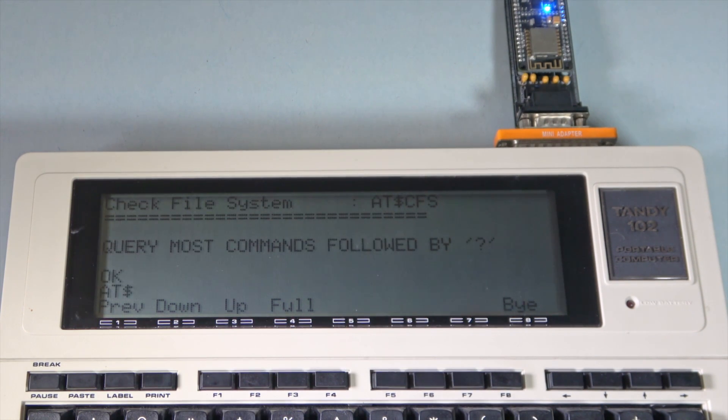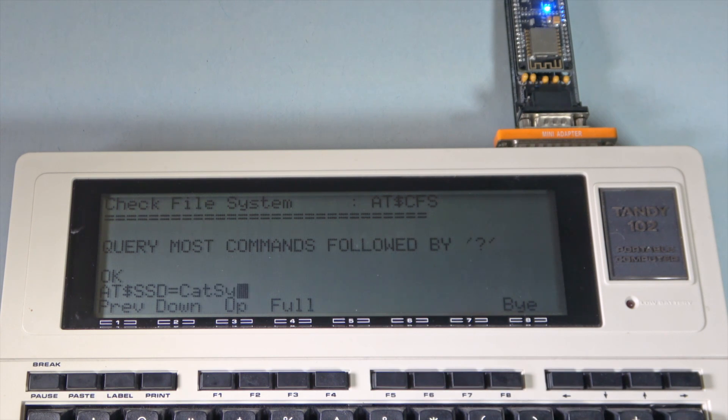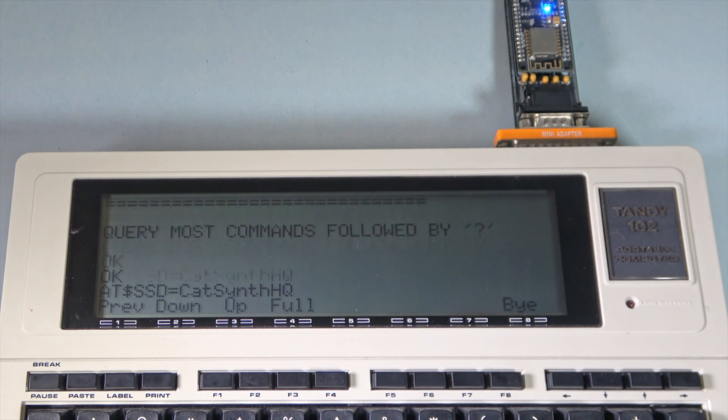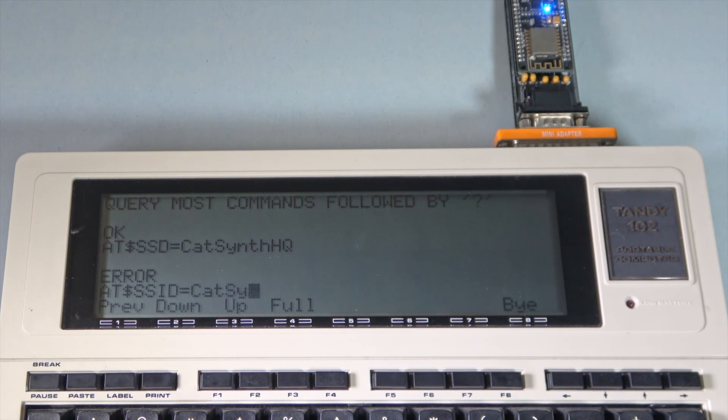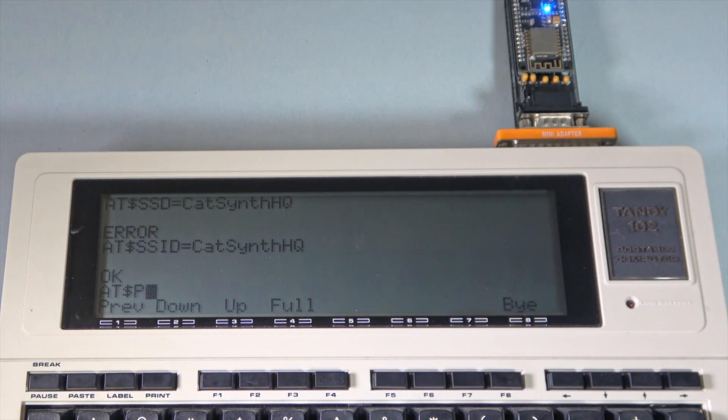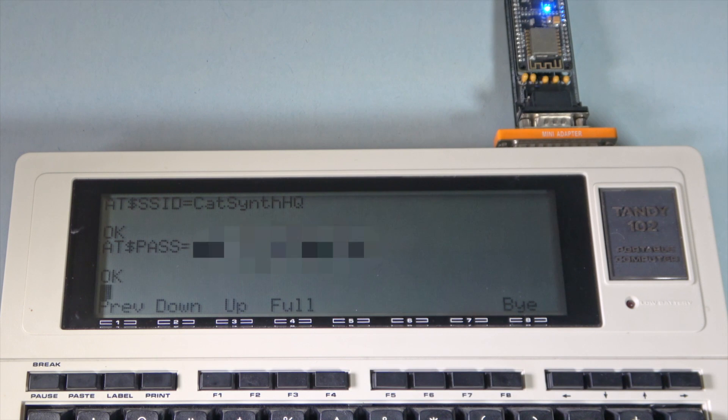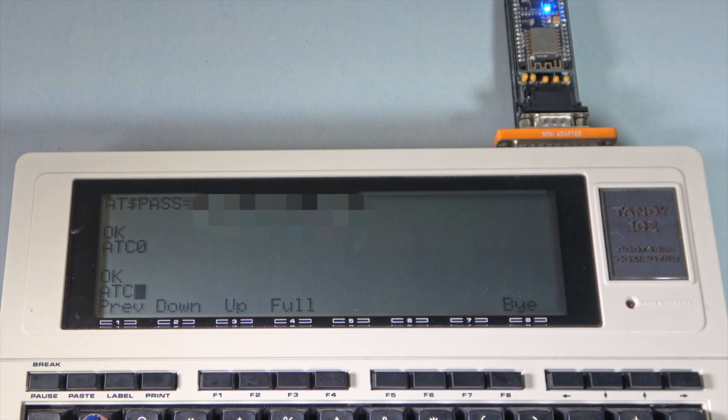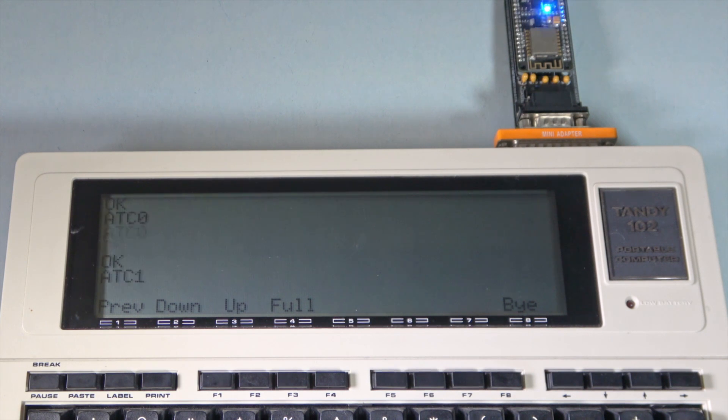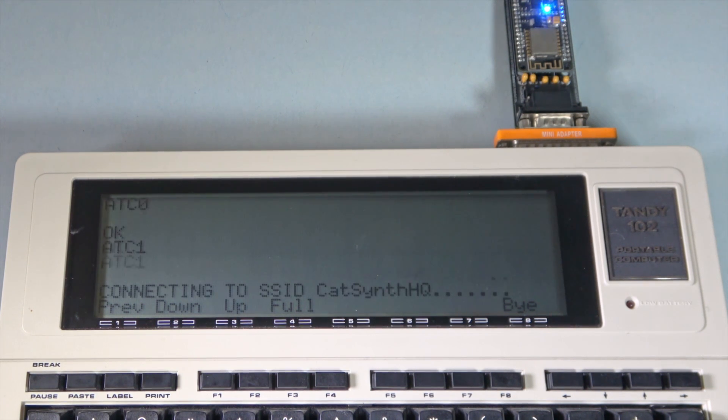First thing we do is set the SSID to our Wi-Fi network. Probably would work better if I spelled it right. Now the password, no peeking. Now we can type ATC 0 to shut off the Wi-Fi and then ATC 1 to turn it back on with the new settings.